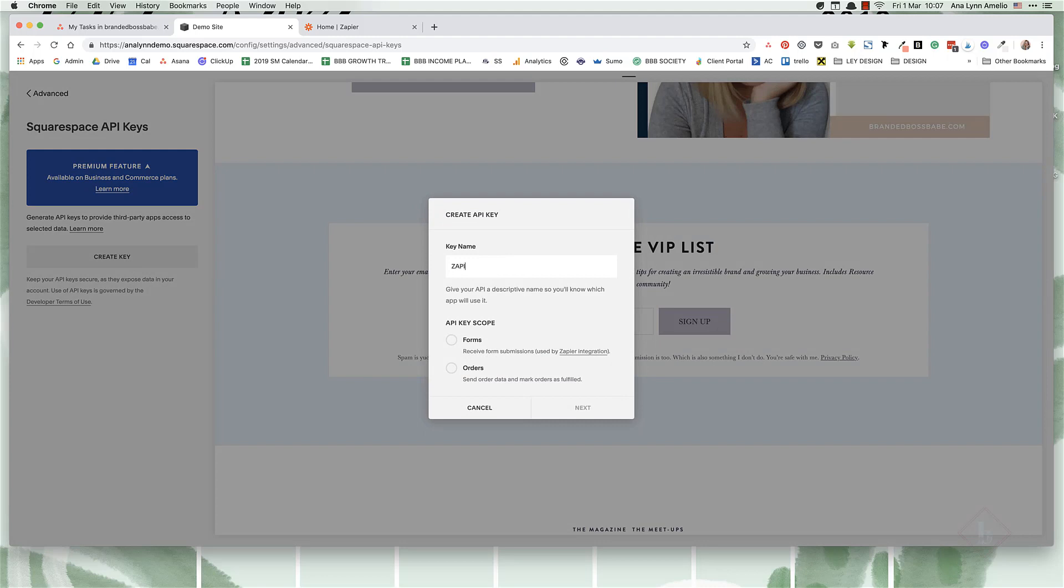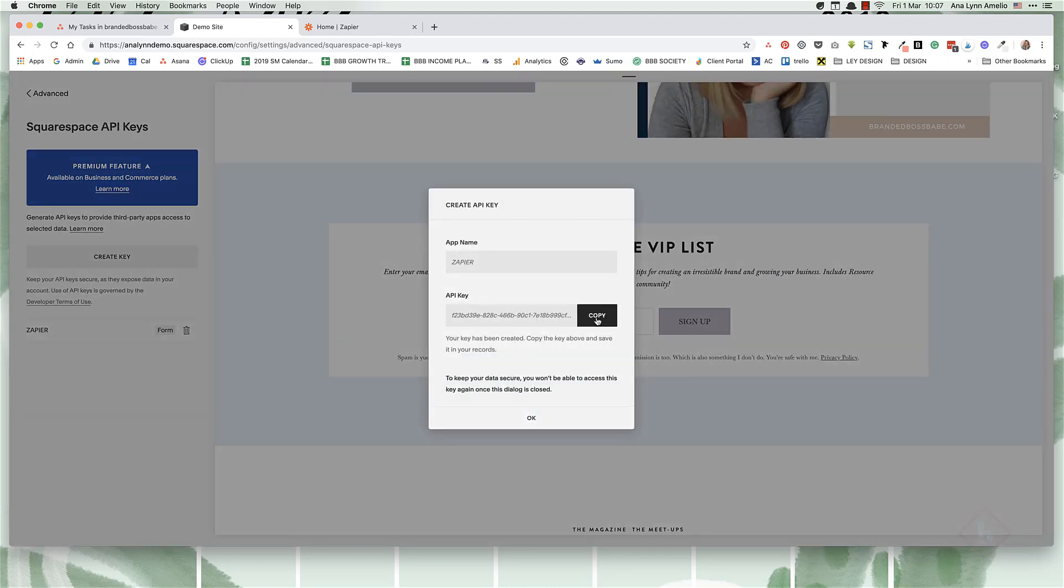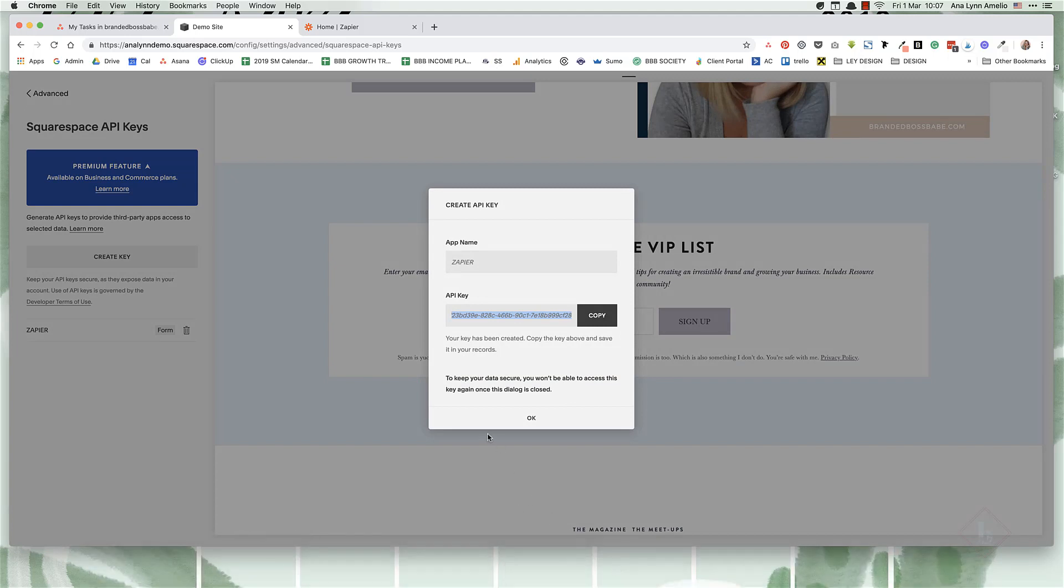So let's name it Zapier and you're going to select forms. And then on next, it'll create the Zapier key. Make sure to copy this code and save it somewhere on the notes app or Evernote or just write it down on a piece of paper because once it's created, you can go back and recopy it. So if you ever need to reauthorize Zapier to your Squarespace account, you're going to need to copy this and enter the correct key.